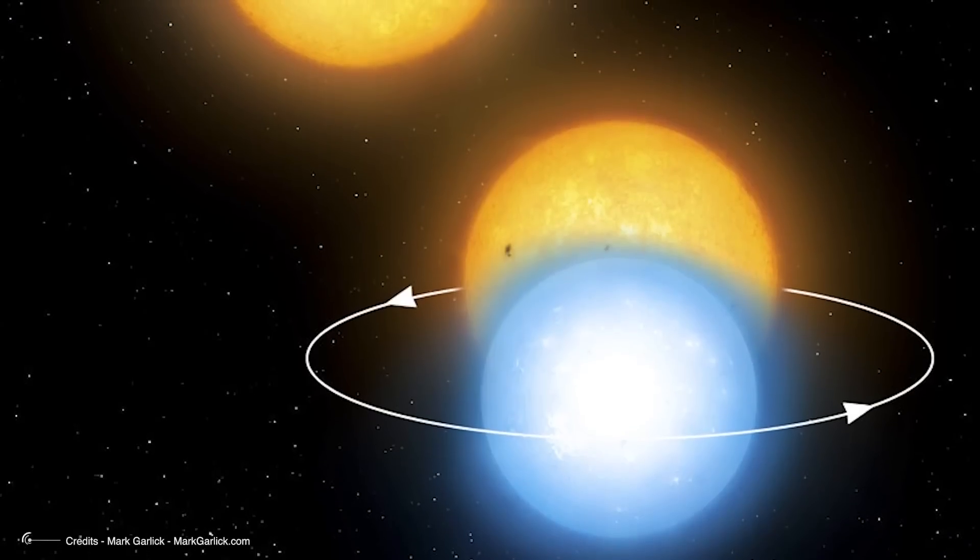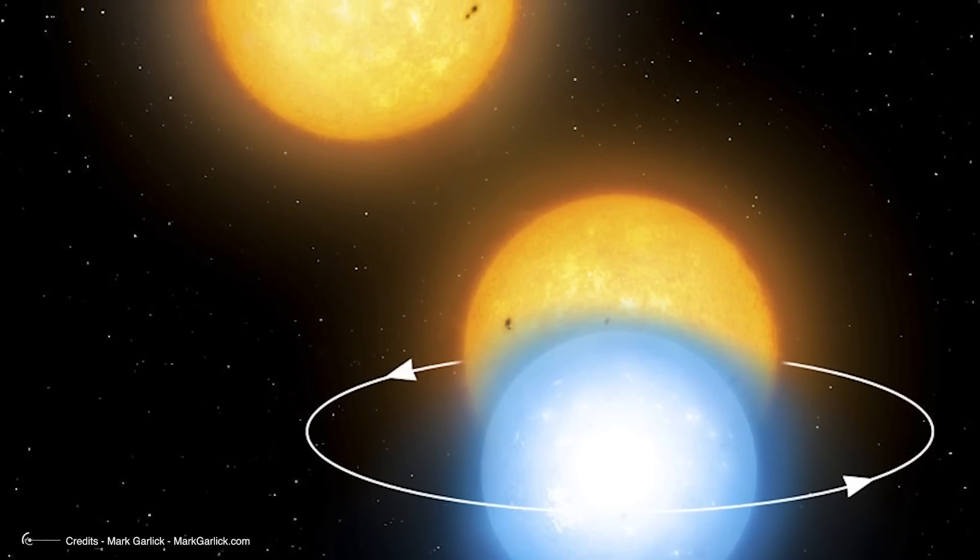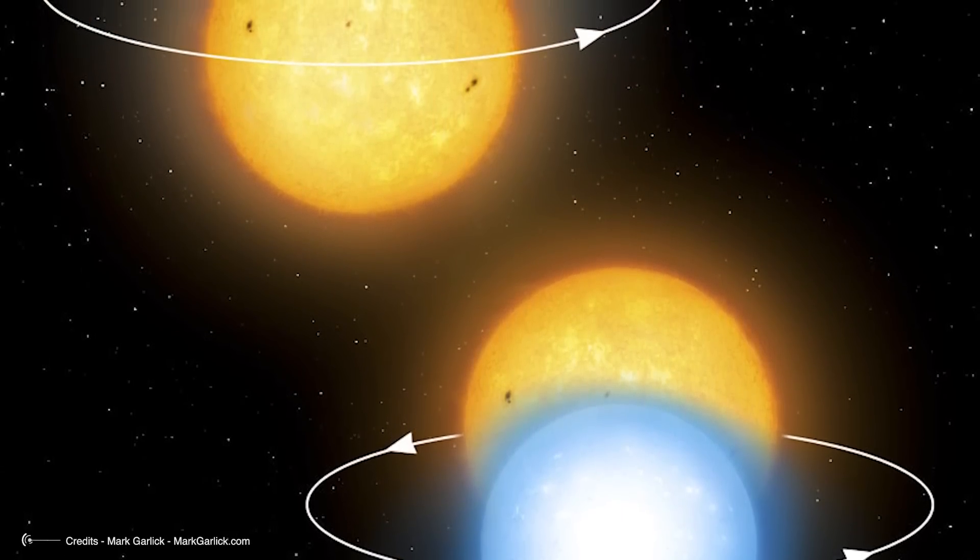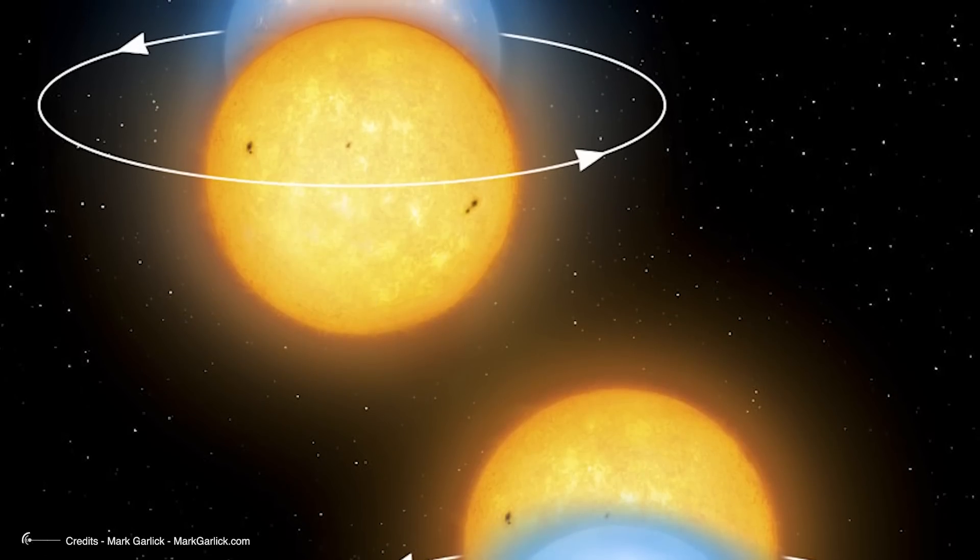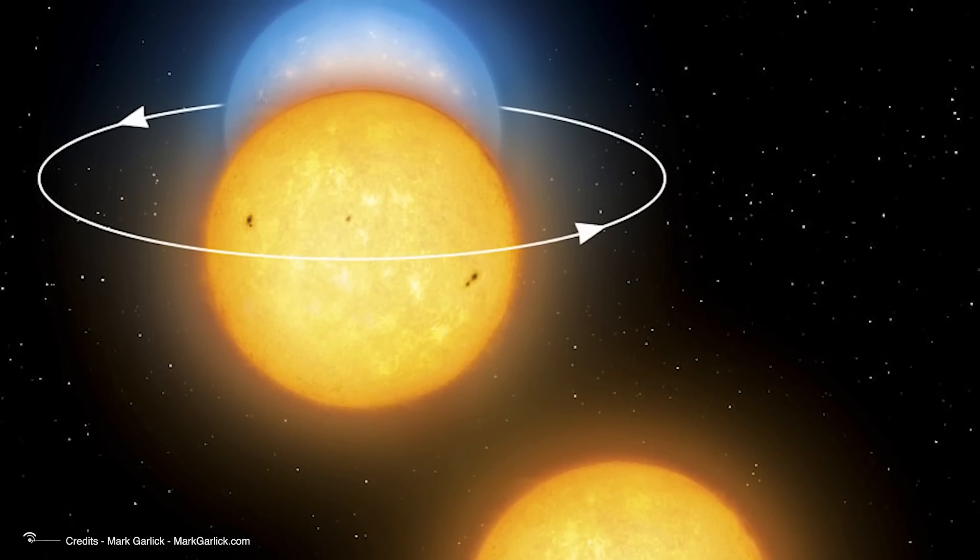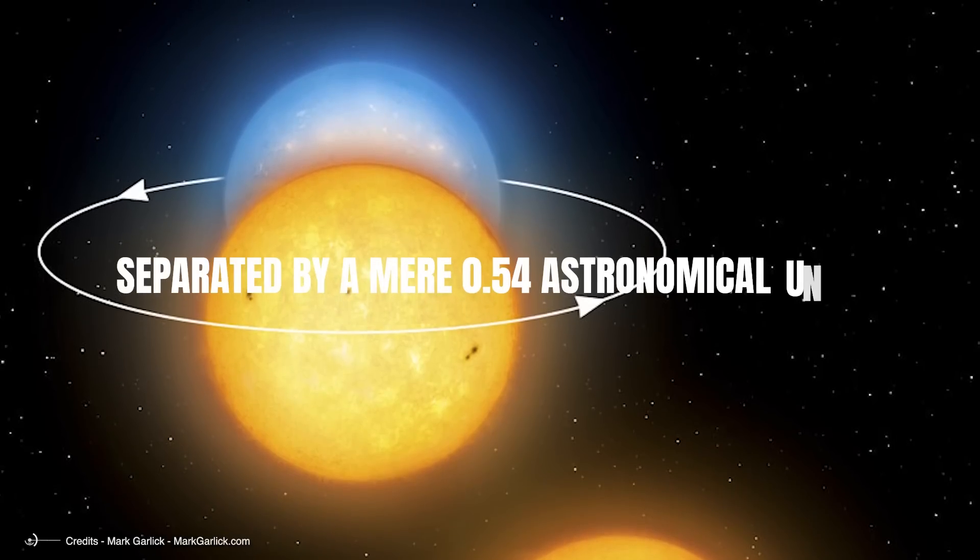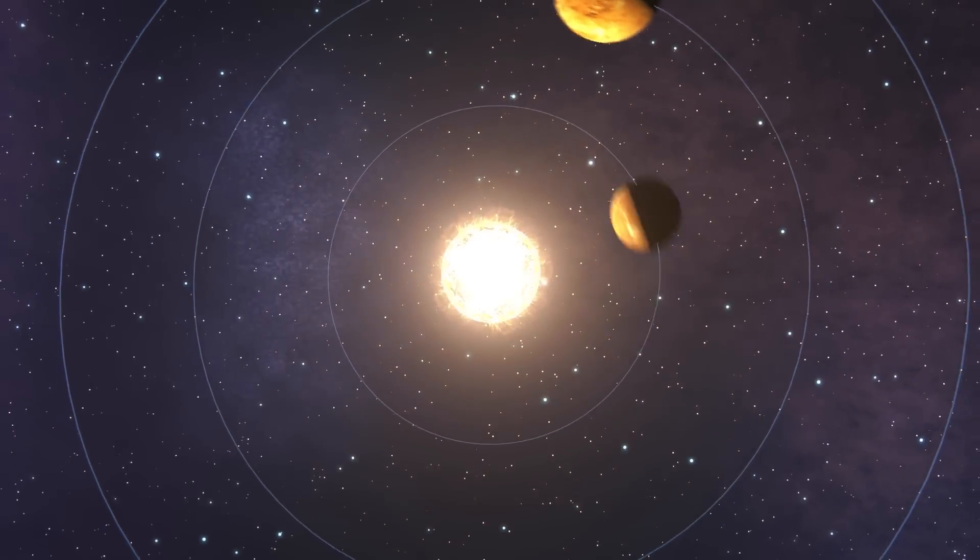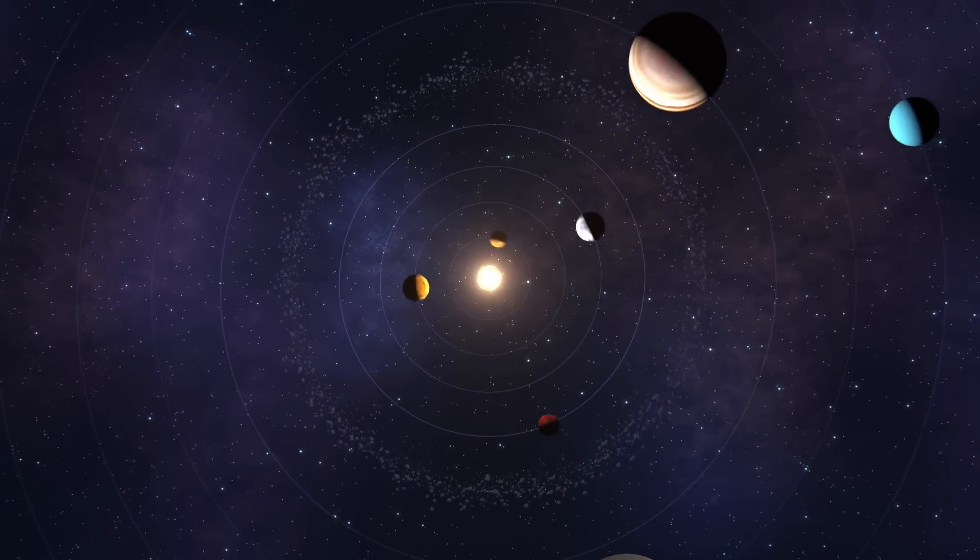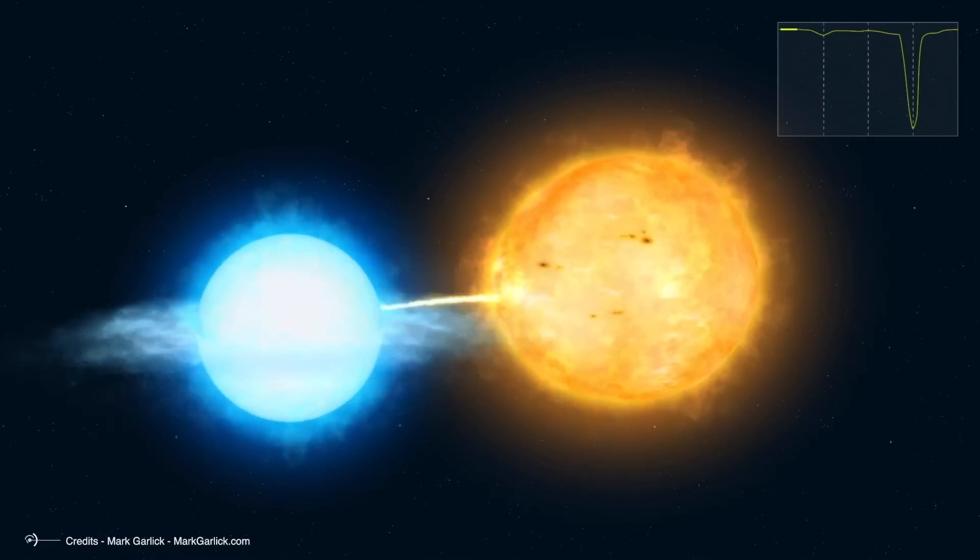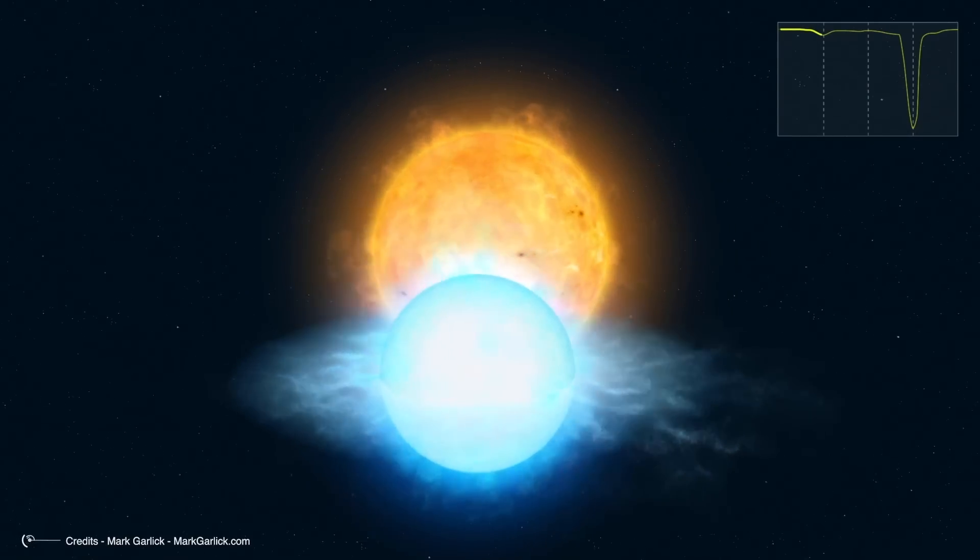The binary system TCRB is a fascinating pair of stars, a red giant and a white dwarf, that orbit around a common center of mass every 228 days. Their orbit is nearly circular and tilted at an angle of 67 degrees, with the two stars separated by a mere 0.54 astronomical units. To put this into perspective, that's closer than the distance between Venus and the Sun. The gravitational forces between these two stars are quite significant, as they are so close to each other.